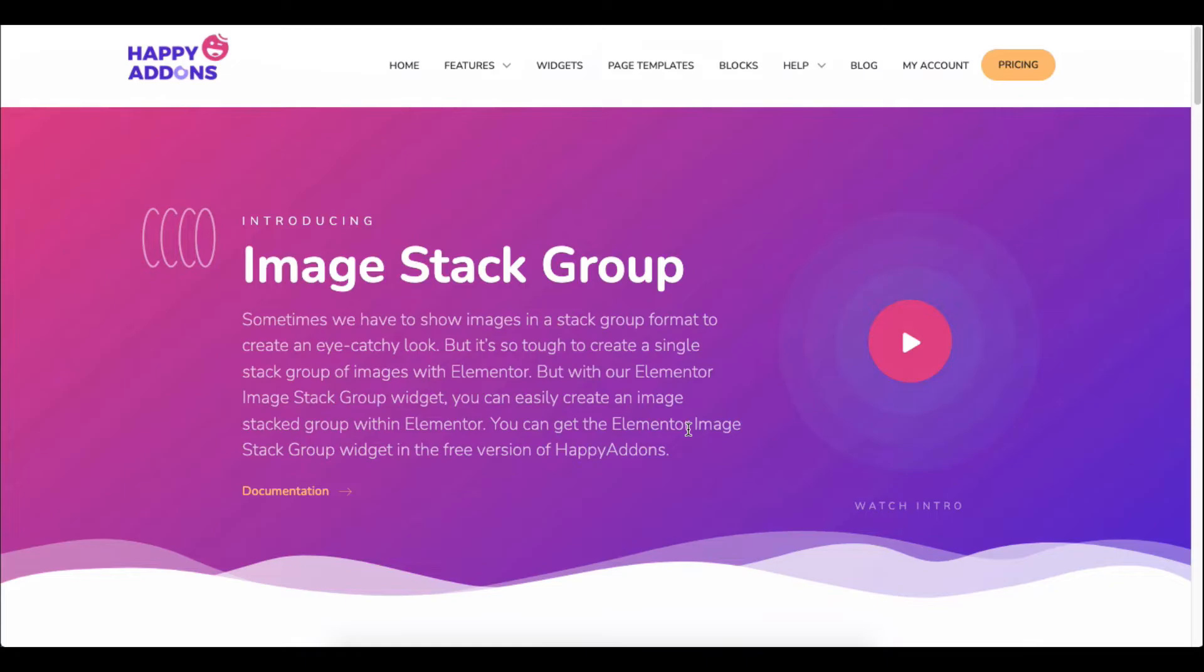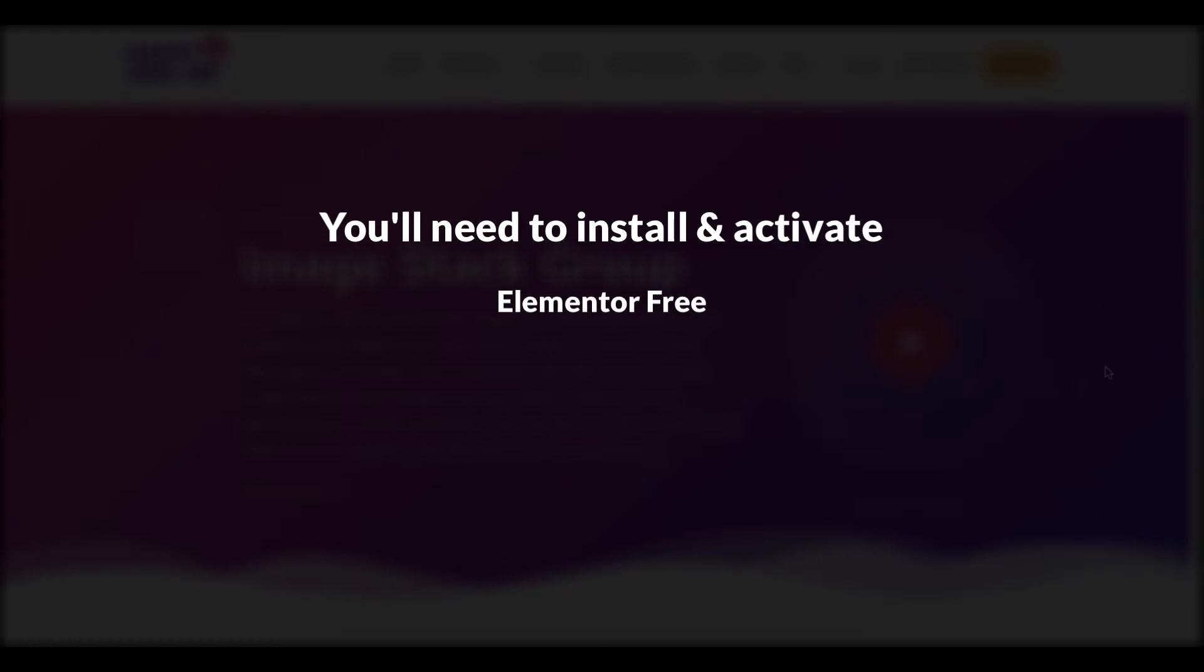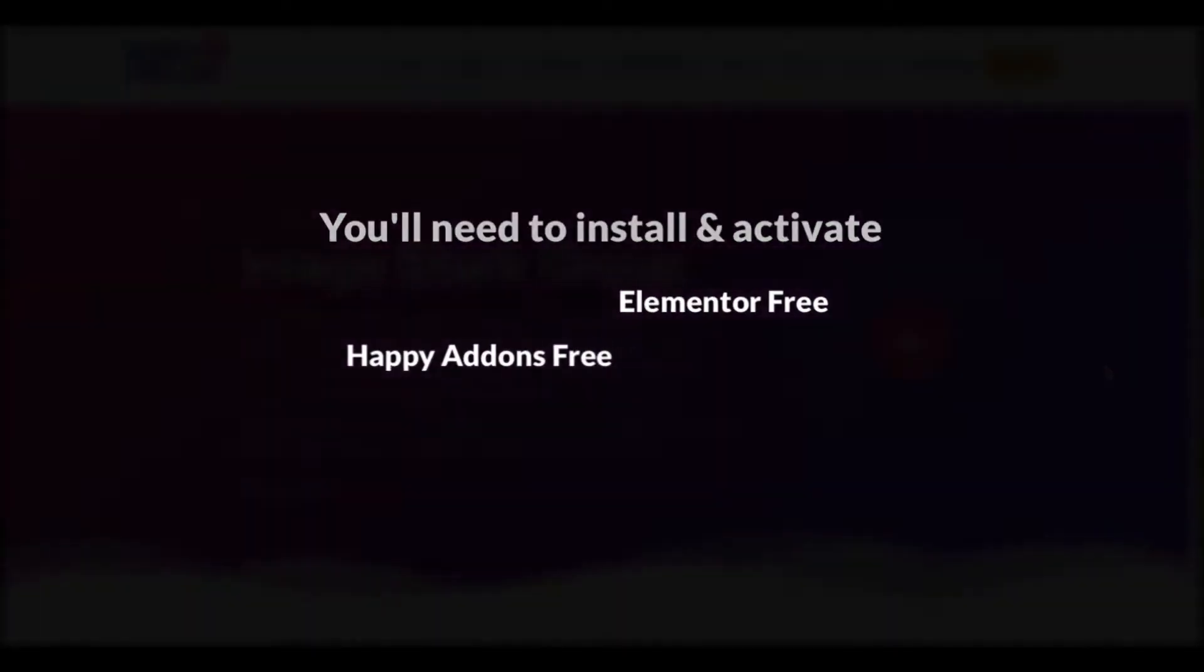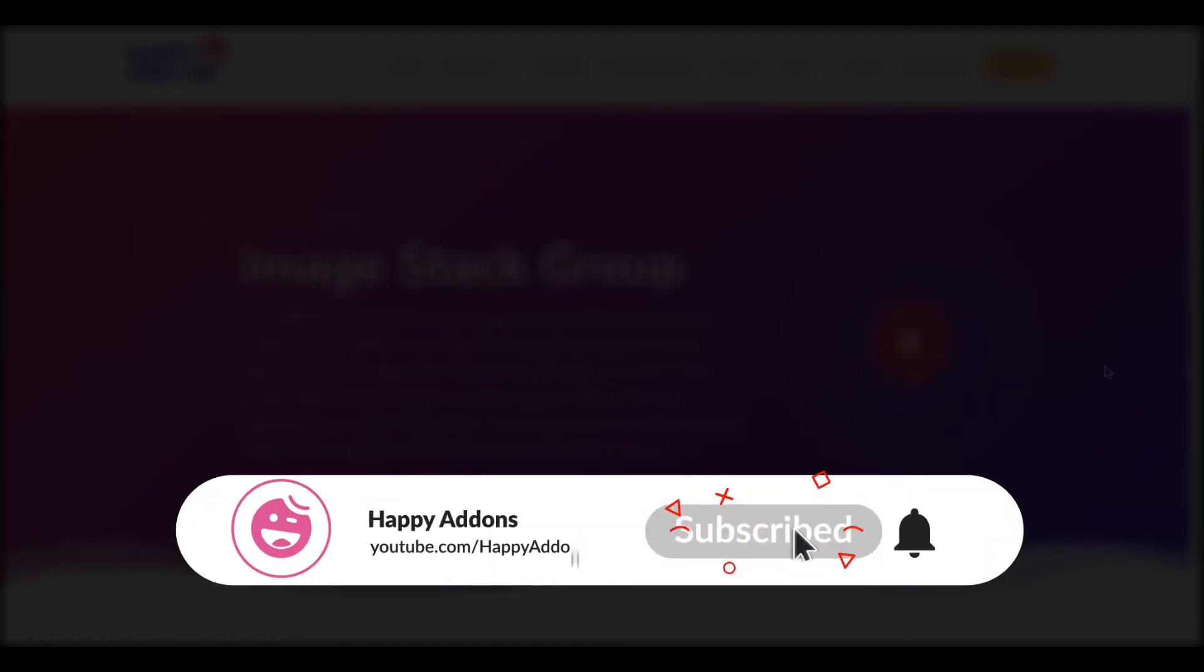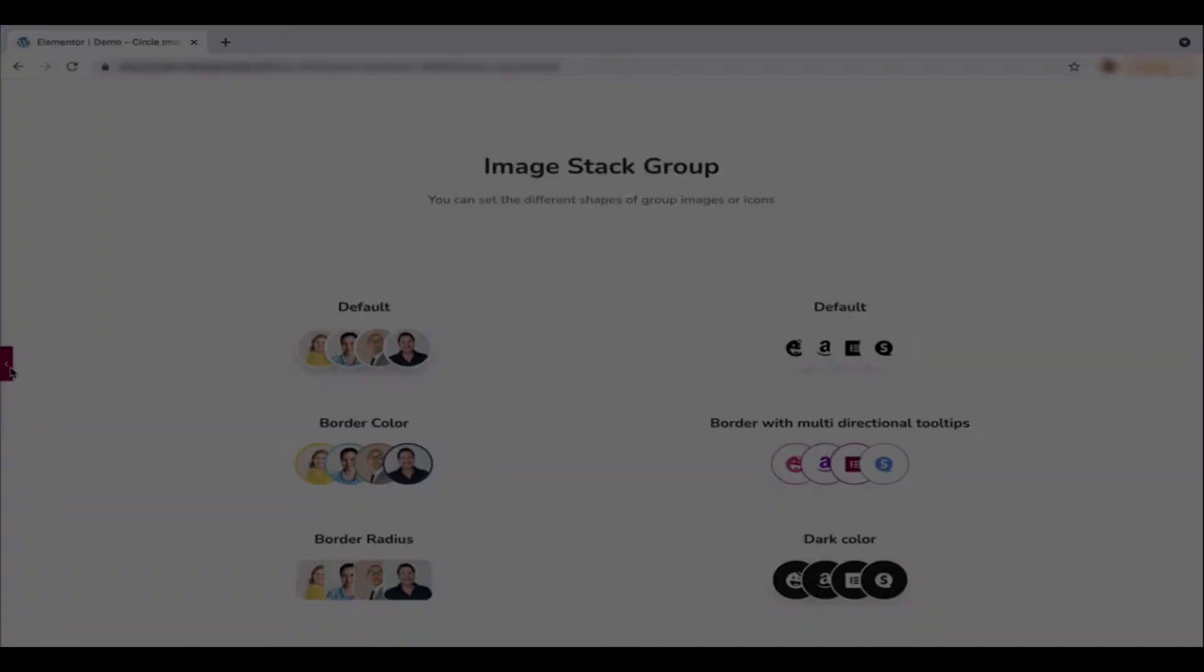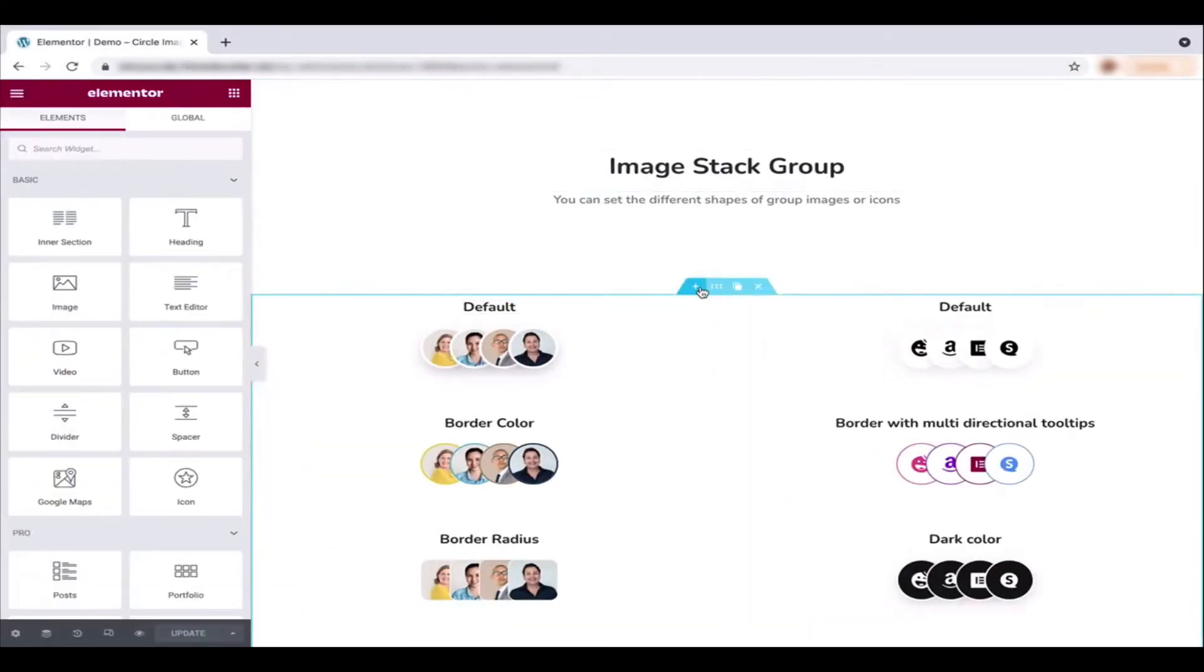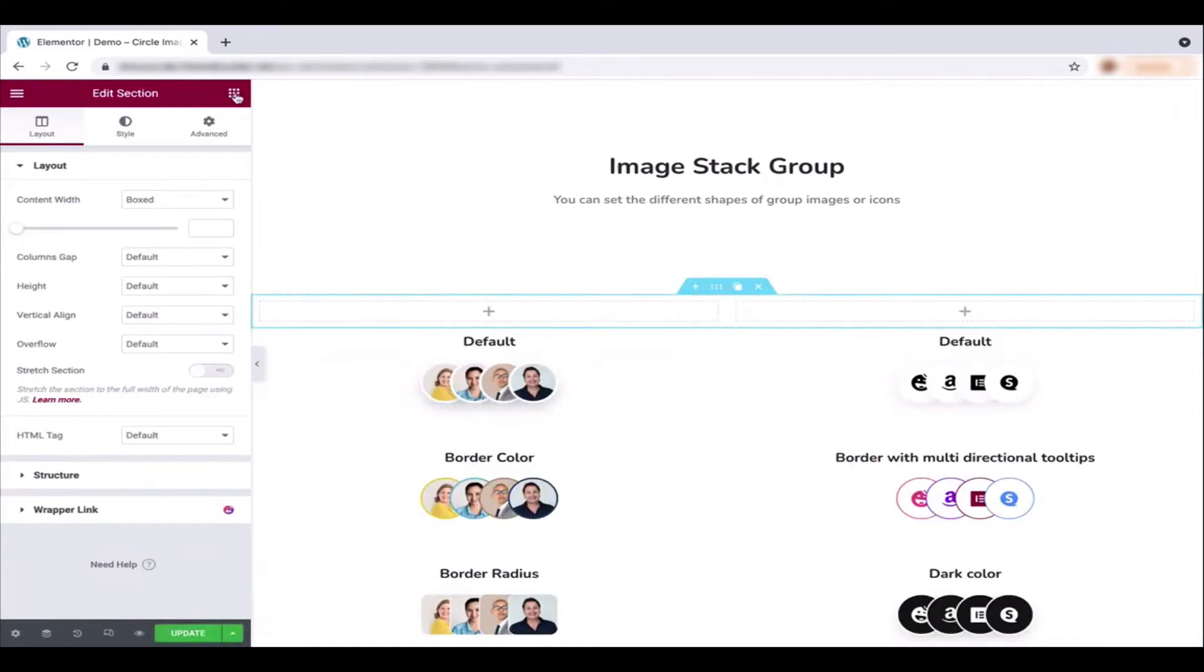Things you'll need: the free version of Elementor and the free version of Happy Add-ons. If you are new to the Happy Add-ons channel, don't forget to subscribe and turn on the notification bell icon to get timely updates. Now let's get started. Open the Elementor editing panel.